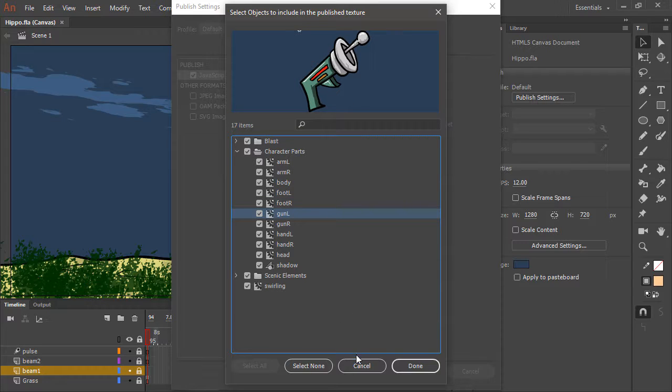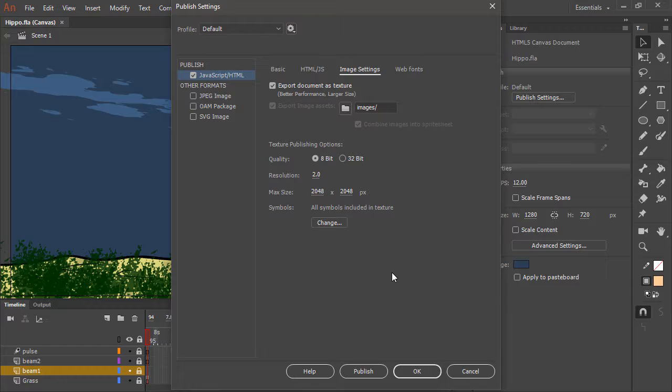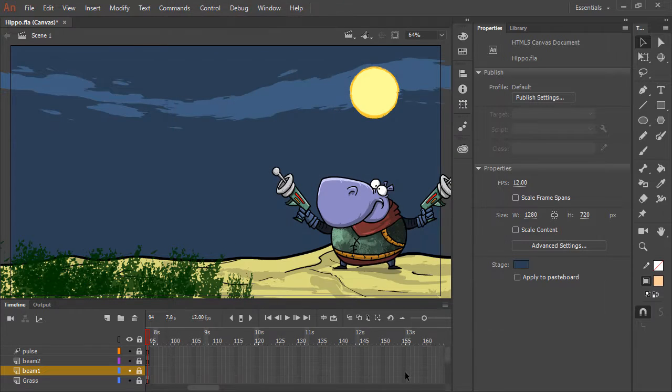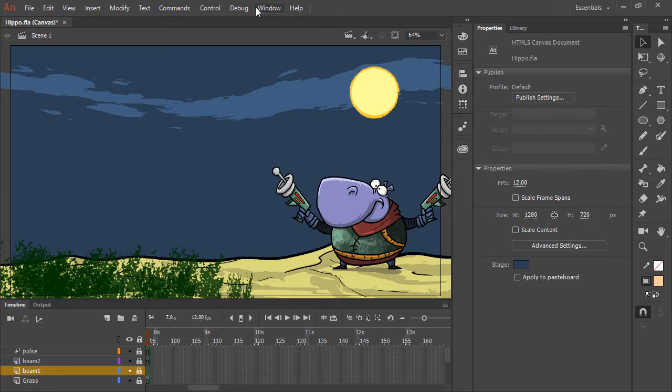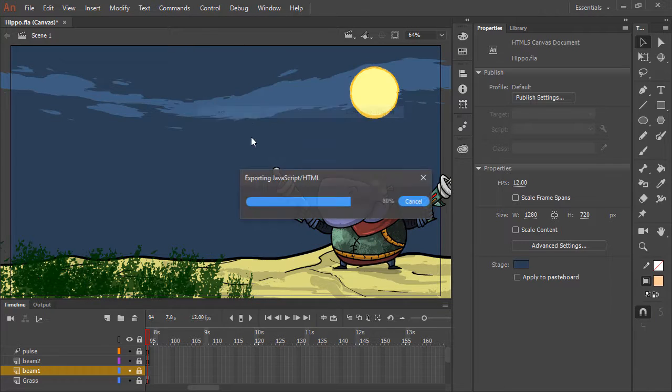I'm just going to go ahead and choose to publish everything as textures. So I'll hit OK. And once again, choose to control test.